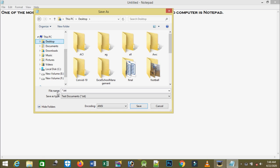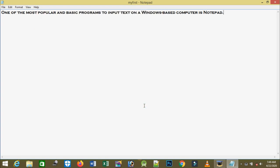After selecting the location where to save the file, I'll come to File Name. In order to search the file we have to give a name, so I'll clear it out and give the file a name. I'll name it 'my first' and then save it.